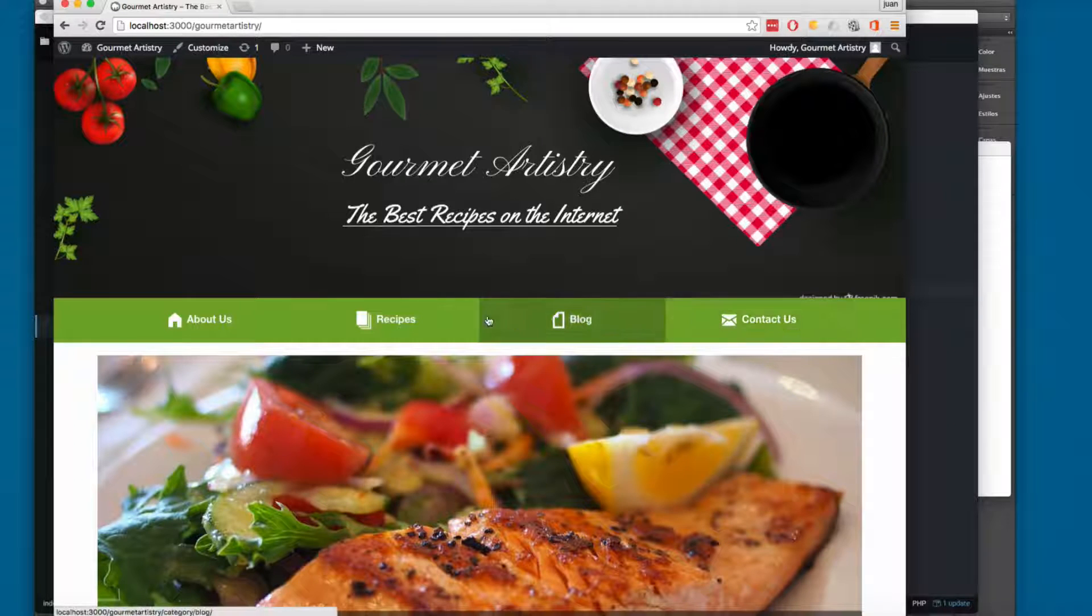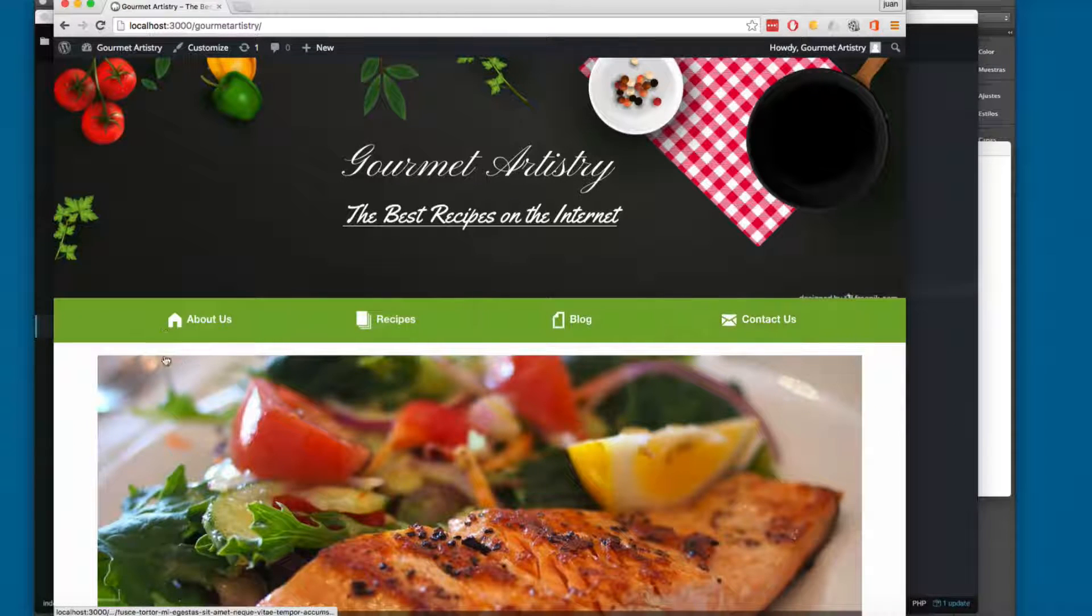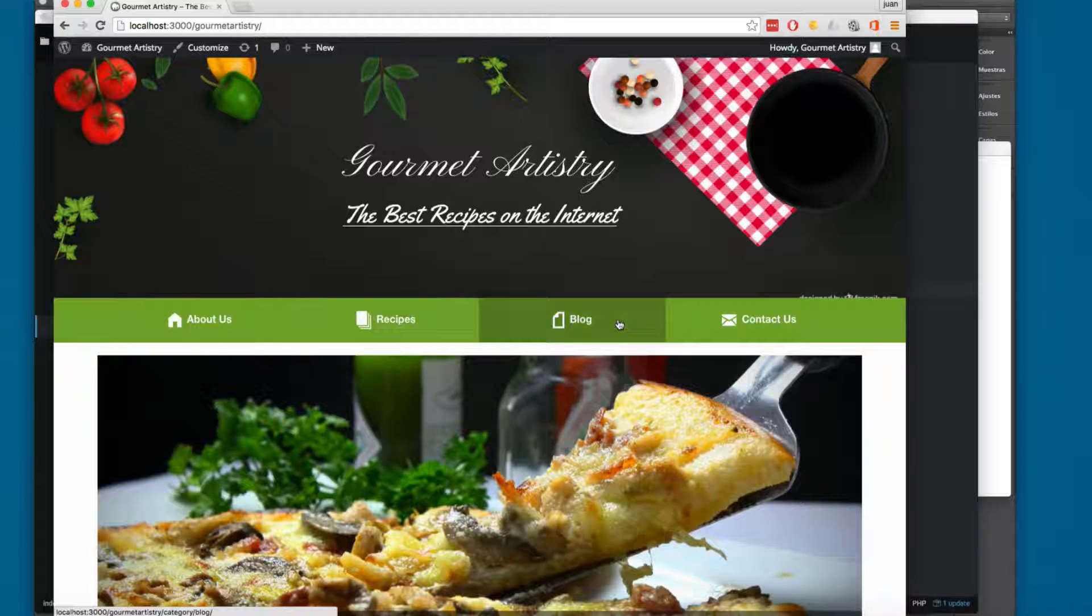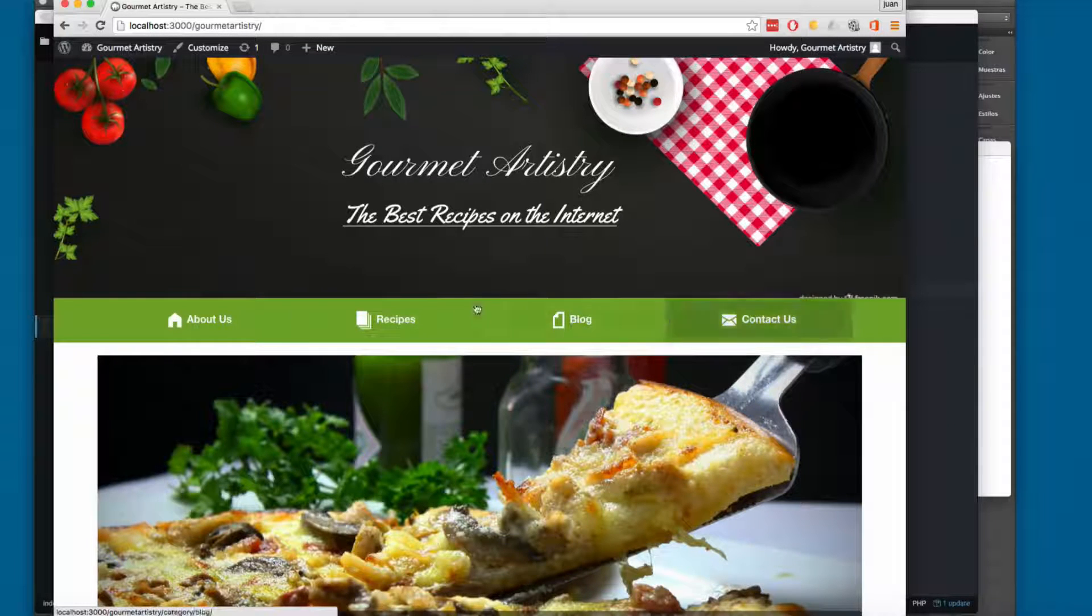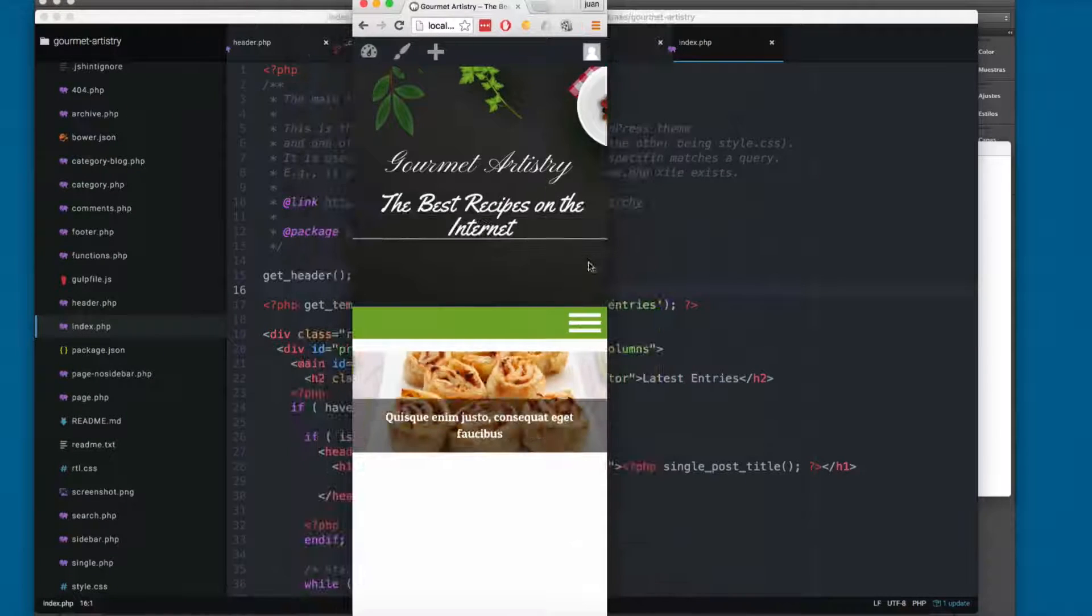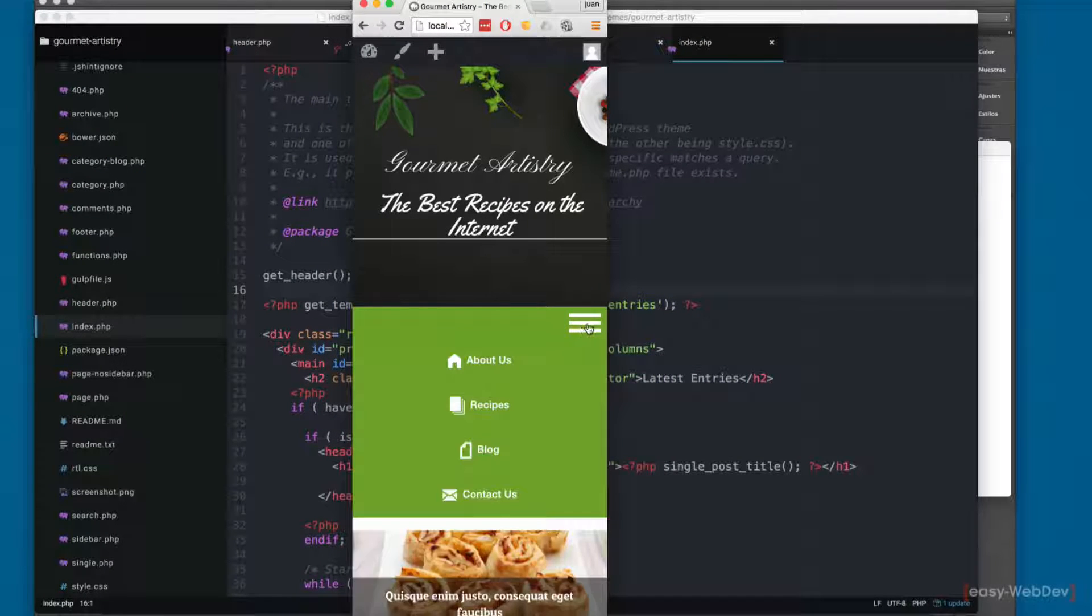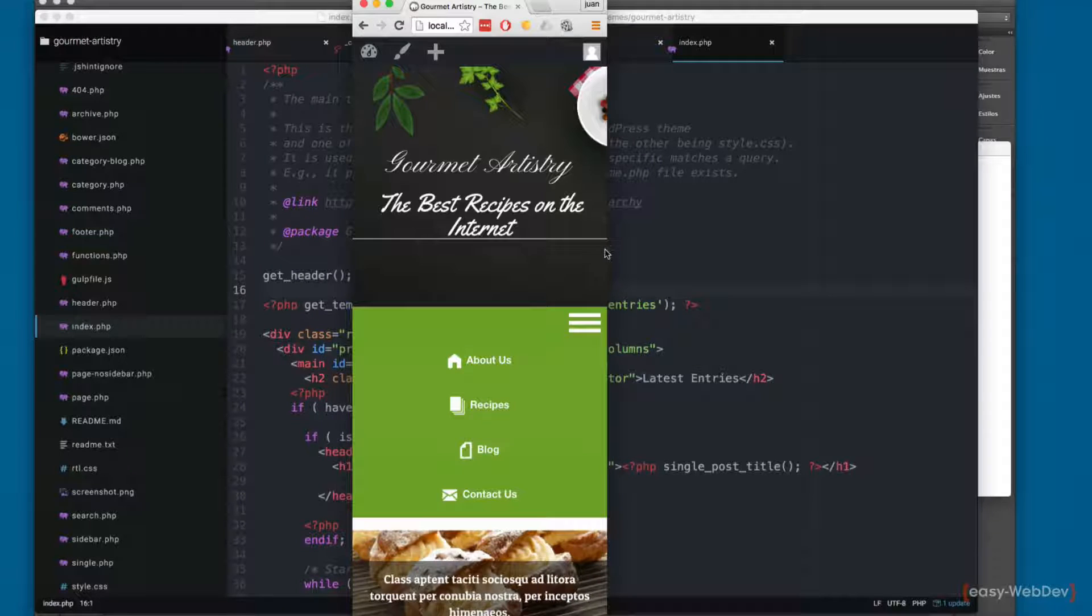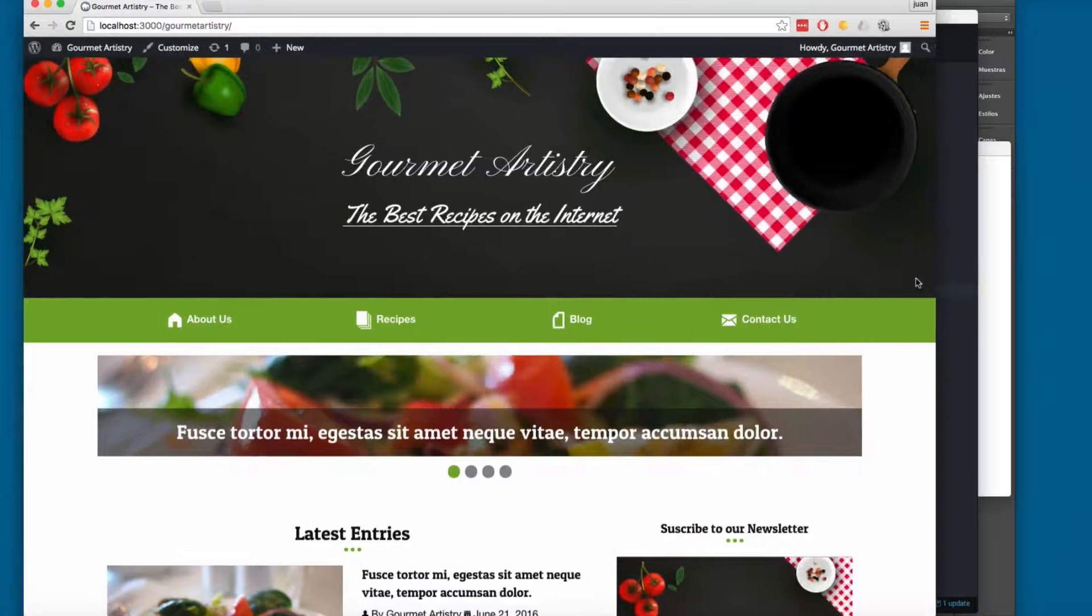Next you can see here we have this main navigation and we have these icons. We are going to be using Foundation icons, and this navigation is going to be fully responsive. If I make this smaller, you will have a menu like this one, so let's make this bigger.